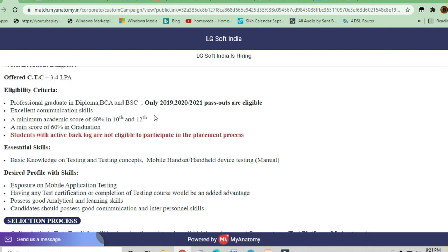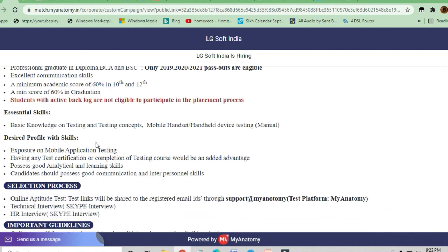Only 2019, 2020, and 2021 pass-outs are eligible. Excellent communication skills are required. Sixty percent above marks are required in 10th, 12th, and graduation. The minimum score should be sixty percent throughout. Students who have an active backlog are not eligible. Basic knowledge of testing concepts and mobile and handheld device testing — manual testing — will be the job profile.